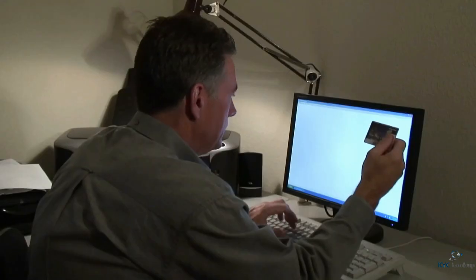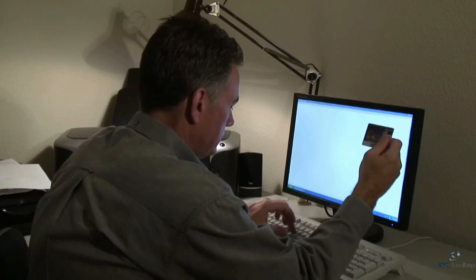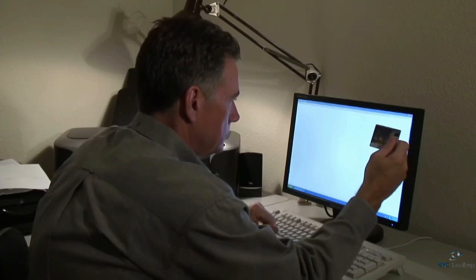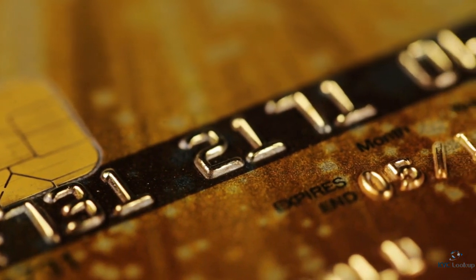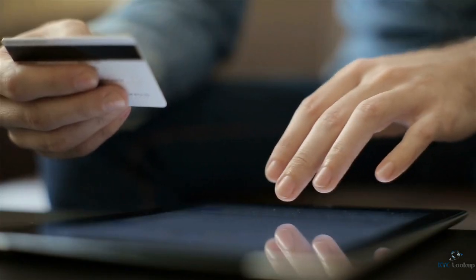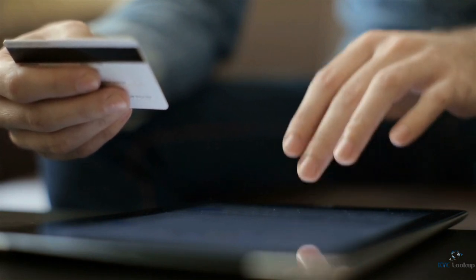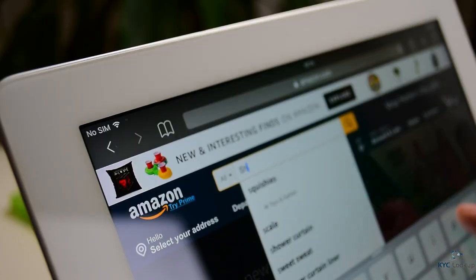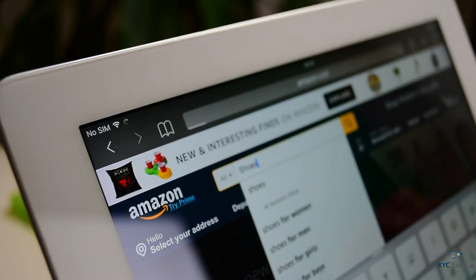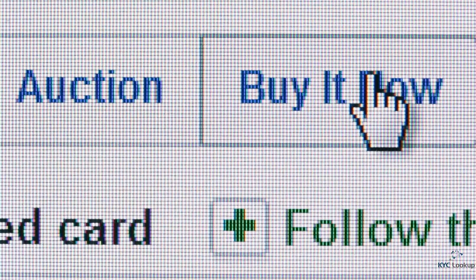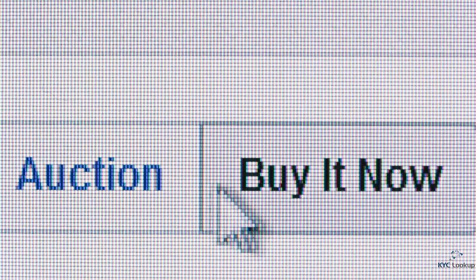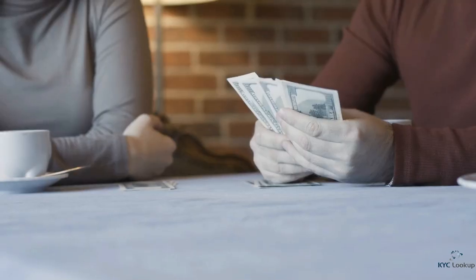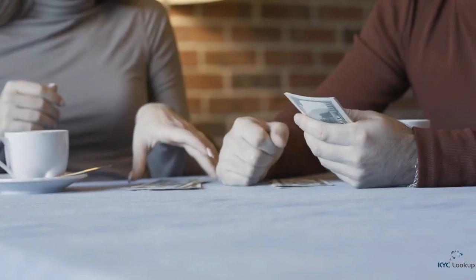Gift cards are another method. Fraudsters copy the serial numbers of cards, scratch off the security code, and then cover them up. Then when the card is activated, they can access the funds on the card. While they can't redeem the funds for cash directly, they can use them to buy products that they can sell for cash. Moreover, by using stolen debit or credit cards, they quickly purchase prepaid cards in bulk, which they can then sell for cold hard cash. If they aren't caught in the act, it's very difficult to trace these culprits.